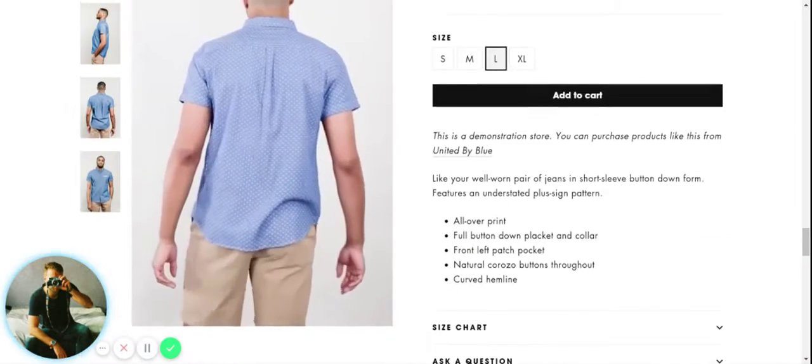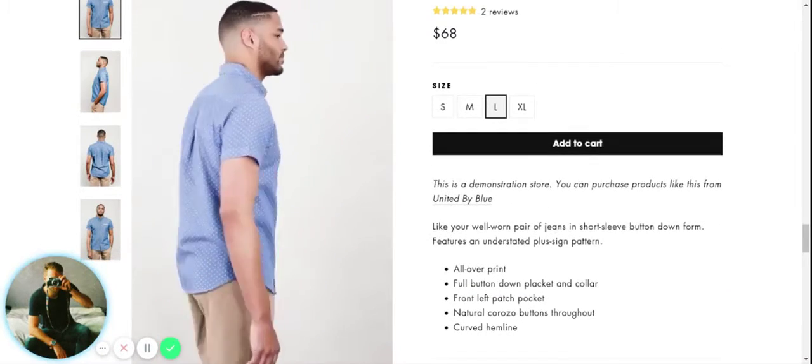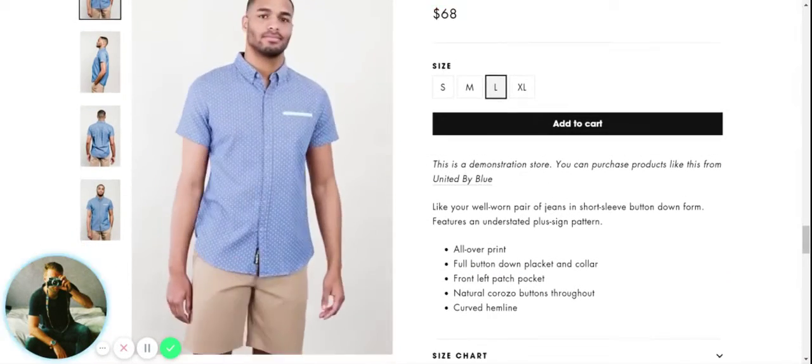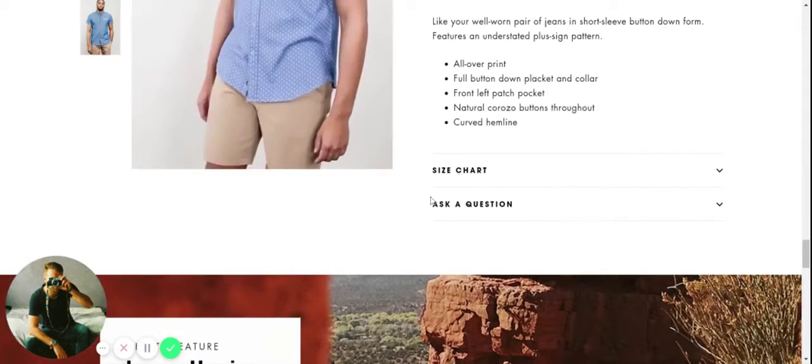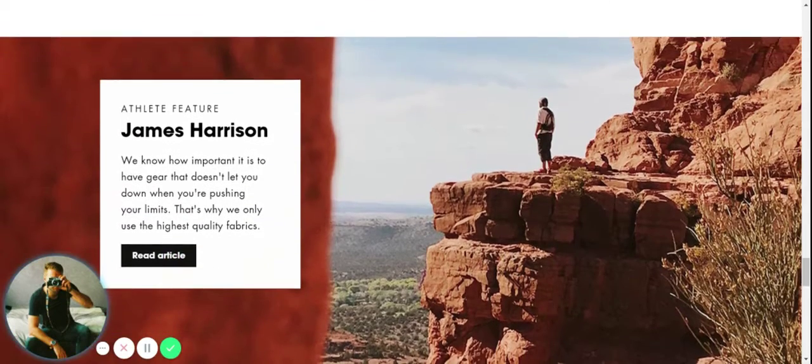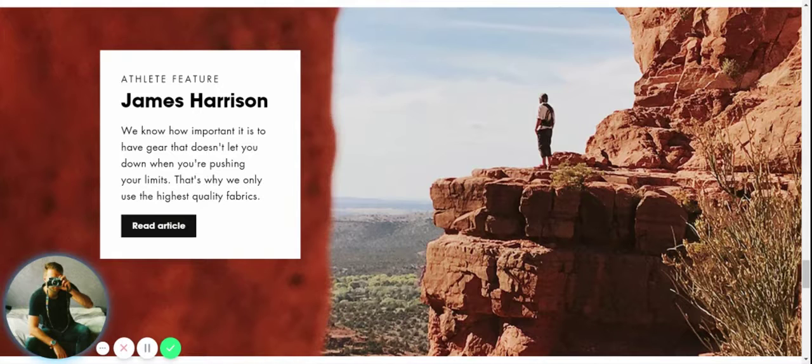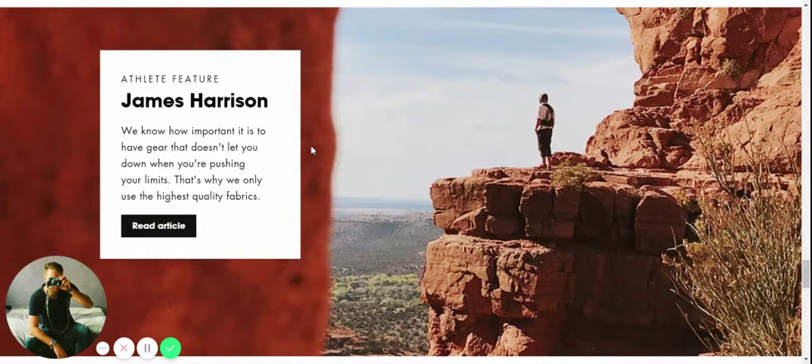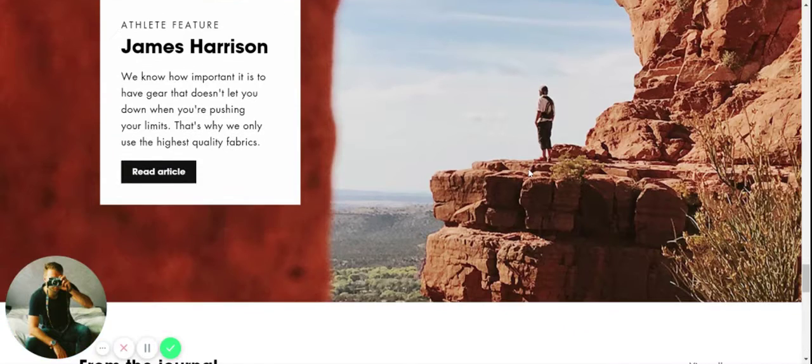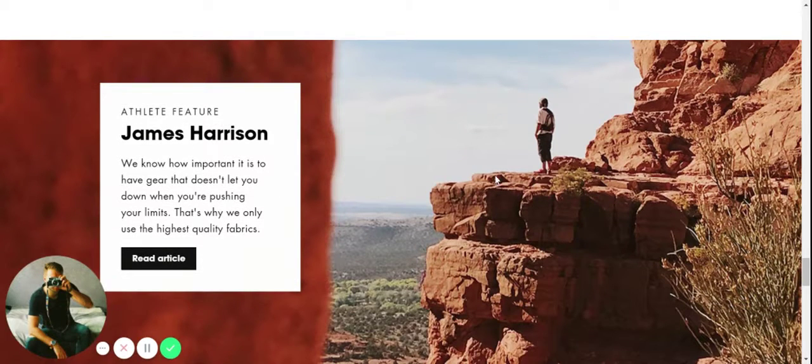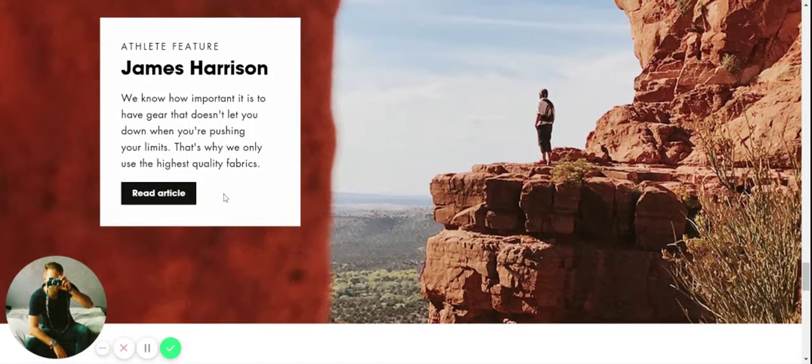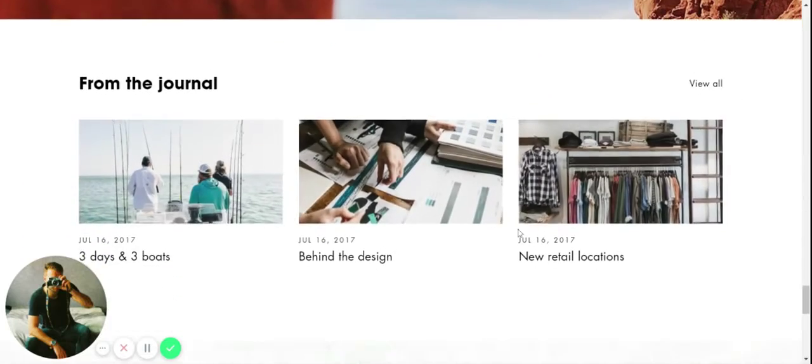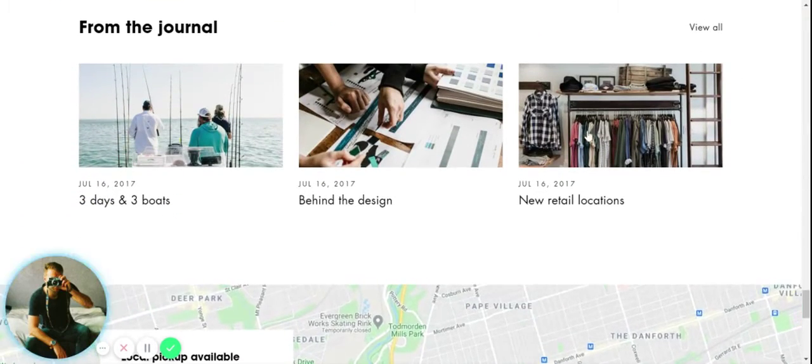You can see this theme really, even on a home page, we already have so much potential to highlight products, collections and really show off some detail through visual input. Here we have a blog article, great picture.